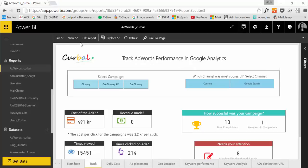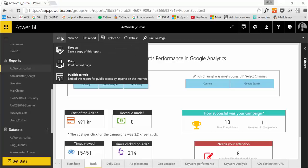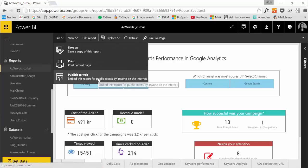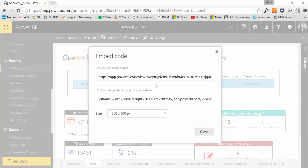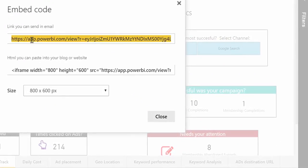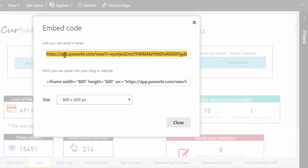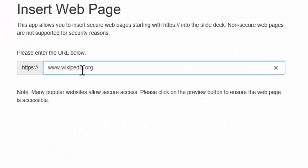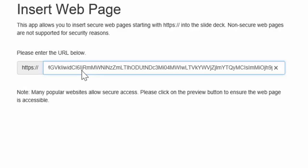So what we need to do is create the embed link. So we click on publish to web and then here we have our HTTP link. We copy it and we paste it in here.